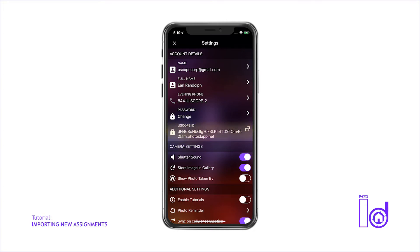To copy your Uscope ID to your mobile device's clipboard, simply tap the small square icon to the right of the Uscope ID identifier code.